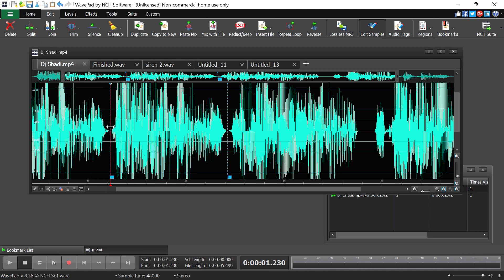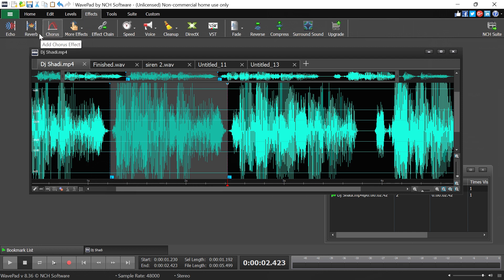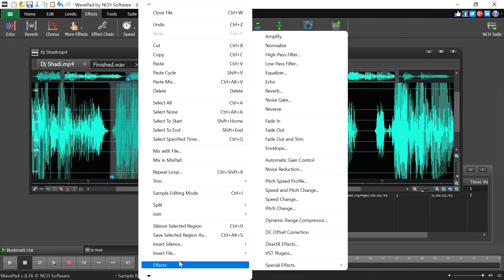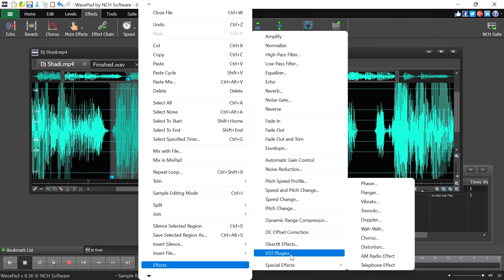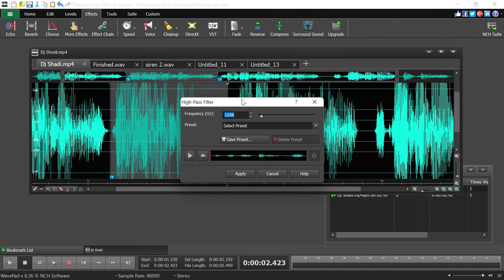Highlight the region between your bookmarks, then go to Effects to apply processing to that area. You can also right-click and choose Effects from the context menu. Options include special effects, VST plugins, amplify, normalize, and filters. For example, I'll apply a High Pass Filter. What I like about the effects panel is that it gives you a preview button so you can hear the result before applying — you can also adjust the frequency and intensity to taste.